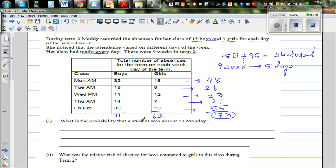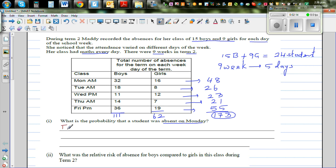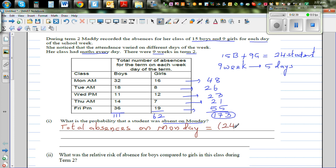Now, what is the probability that a student was absent on Monday? Focus is Monday. There are 9 Mondays in the term. The total possible absences on Monday — if all 24 students were absent on all 9 Mondays — is 24 times 9, which equals 216.